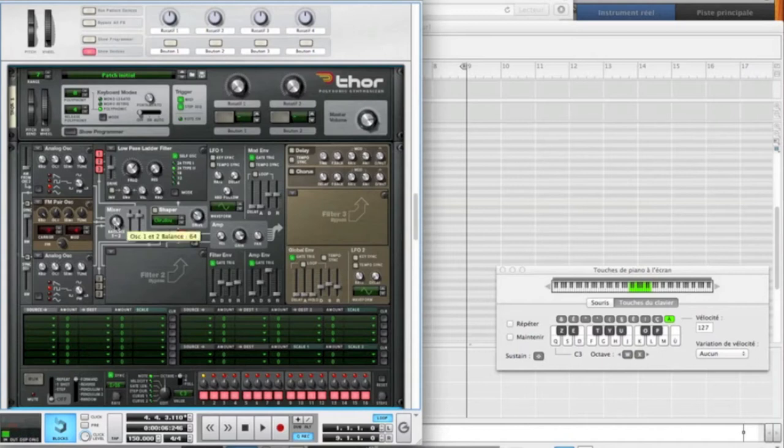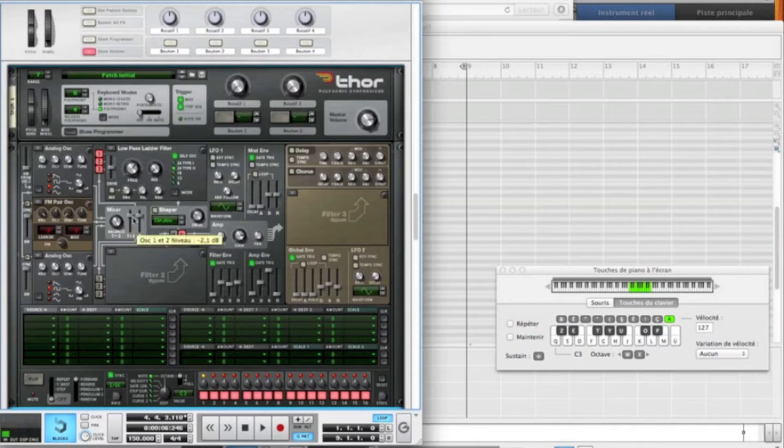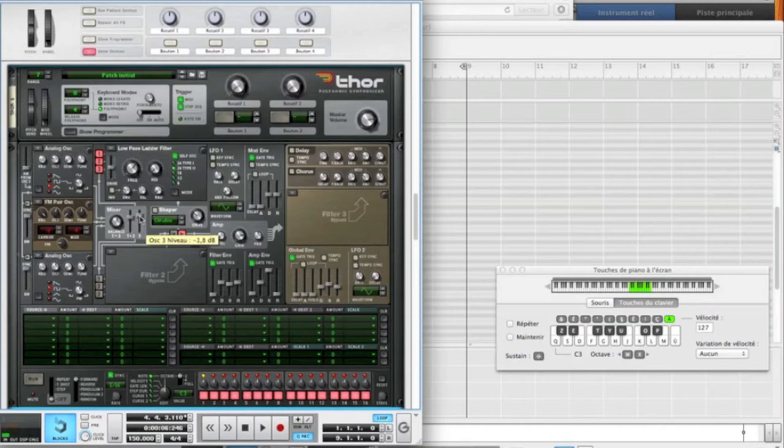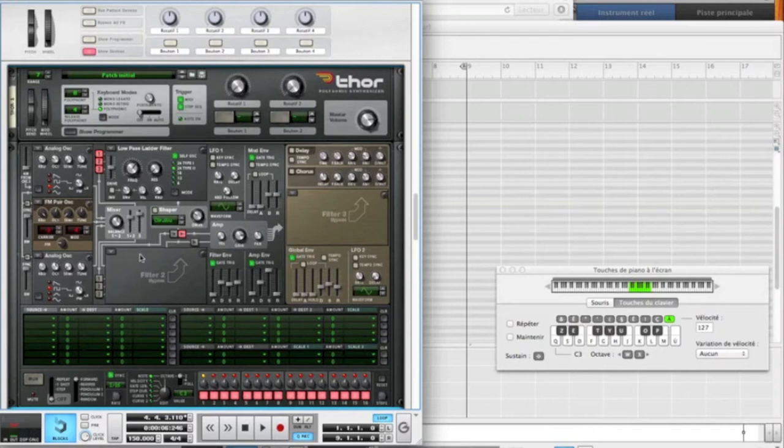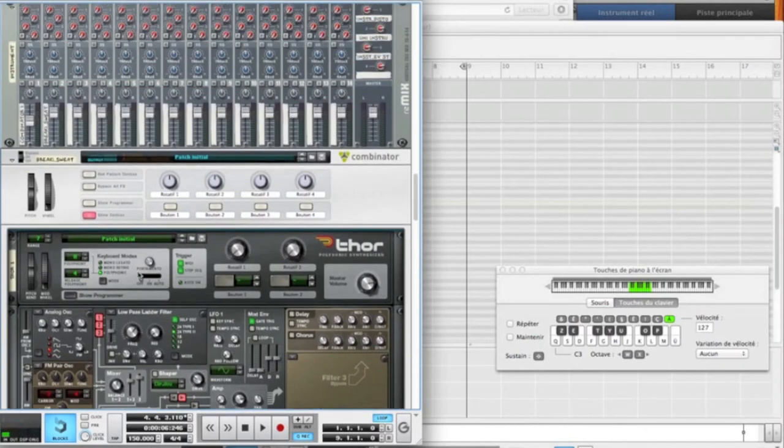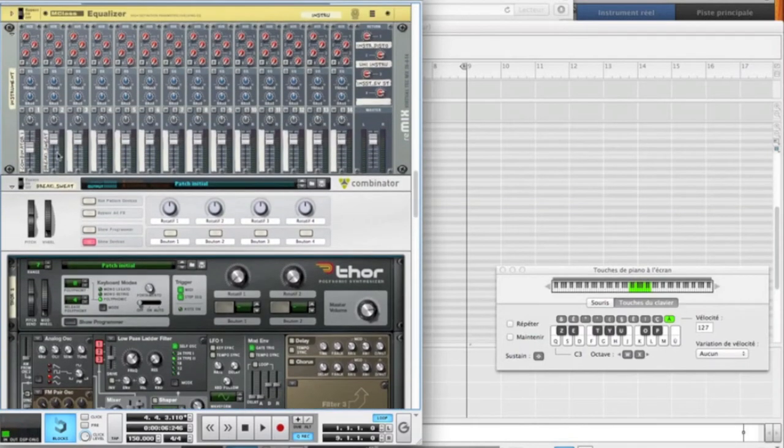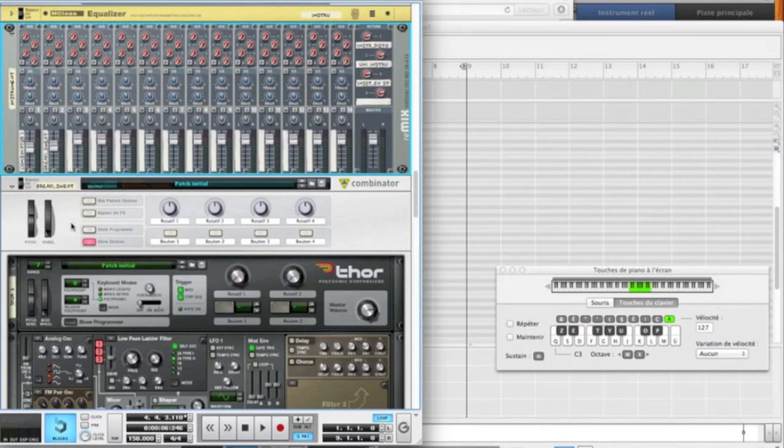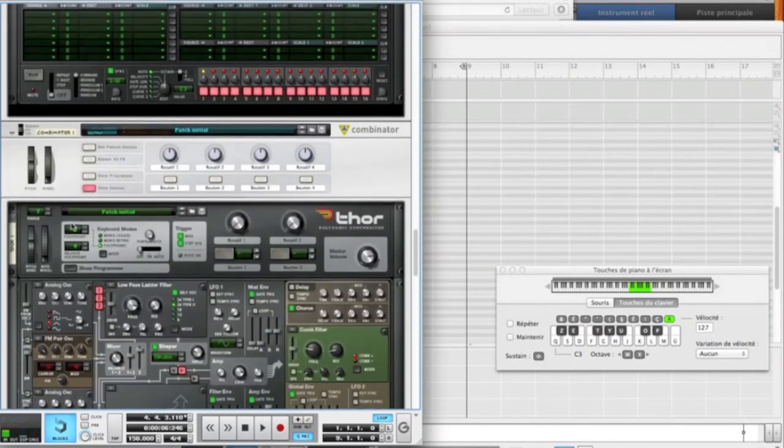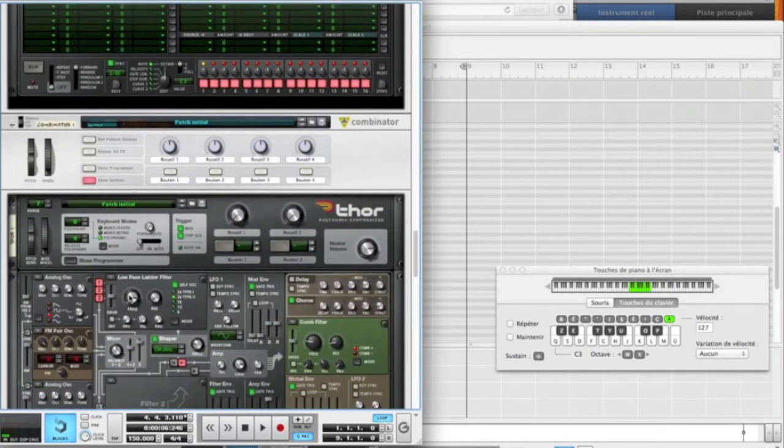Now for the mixer, we're going to balance a little bit here on 70 to hear more the FM pair. We're going to reduce a little bit here the oscillator level on minus 3.1 dB, I think. Yep, and we're going to increase a little bit the oscillator level on minus 1.2 dB. Now, what we're going to do first is to reduce here the level because it's going to saturate.